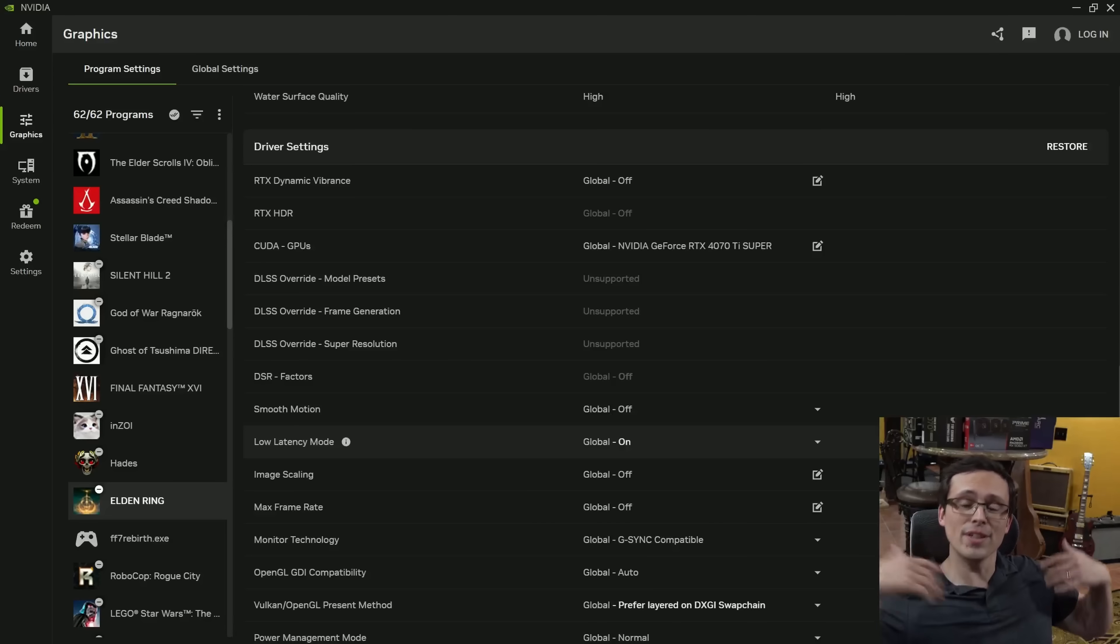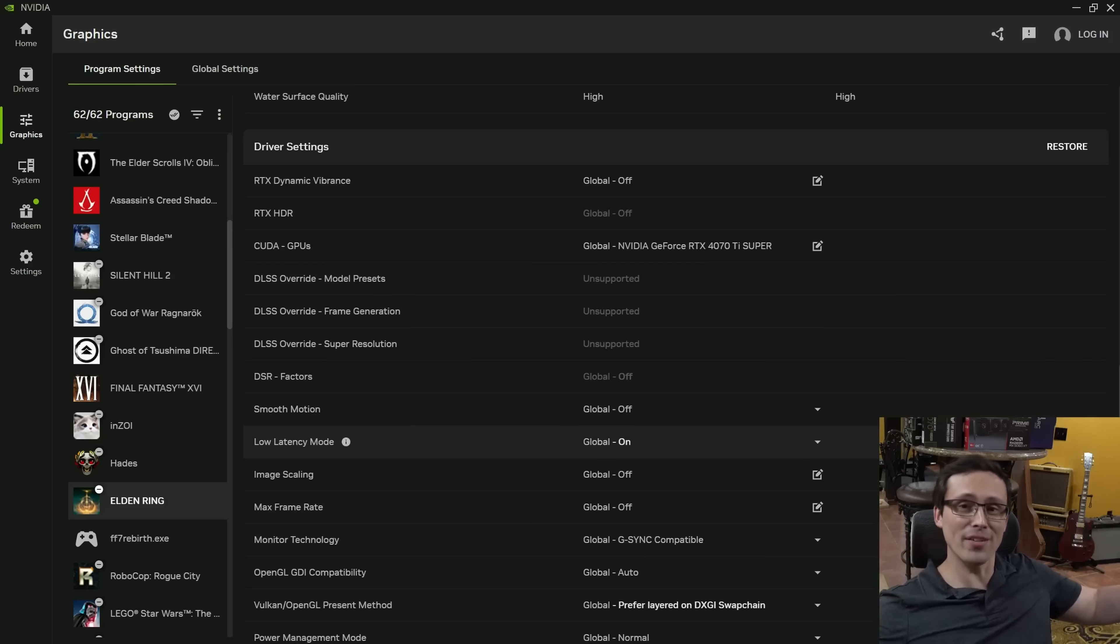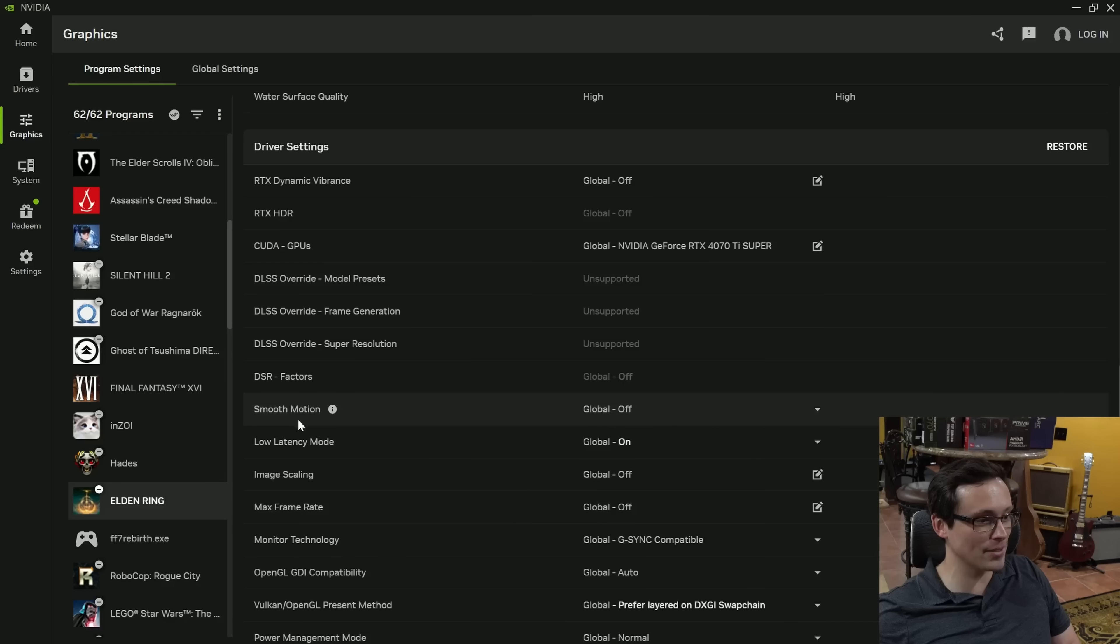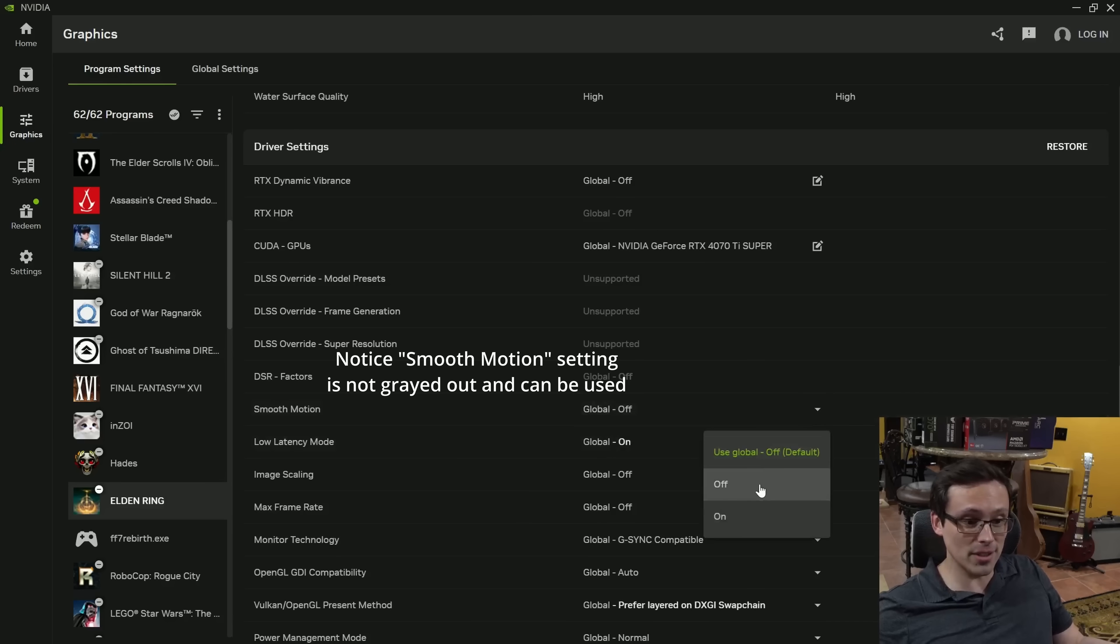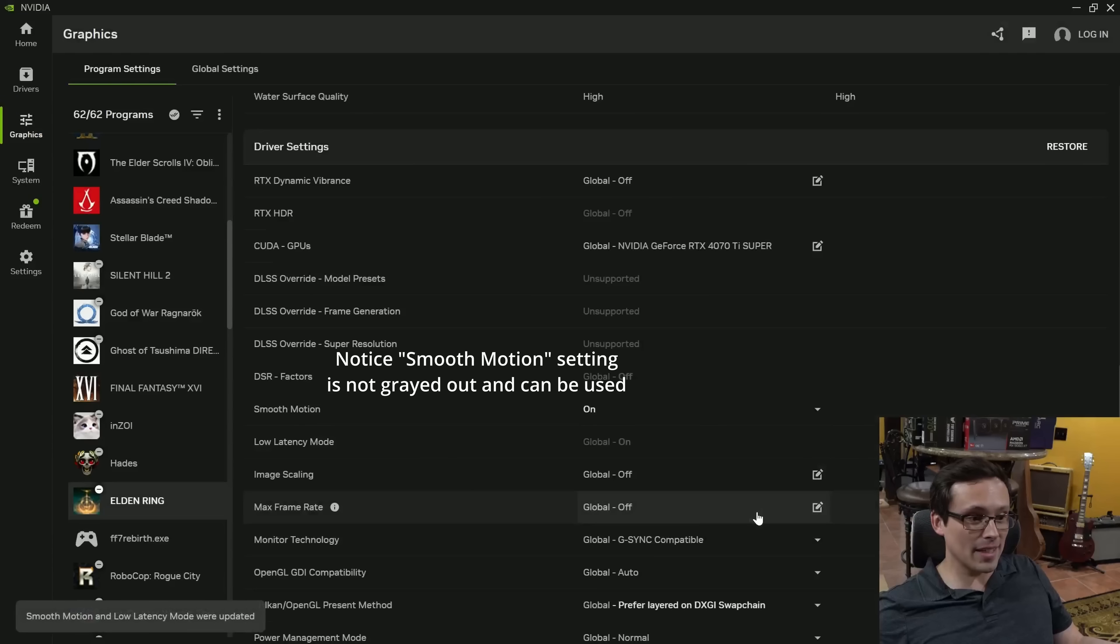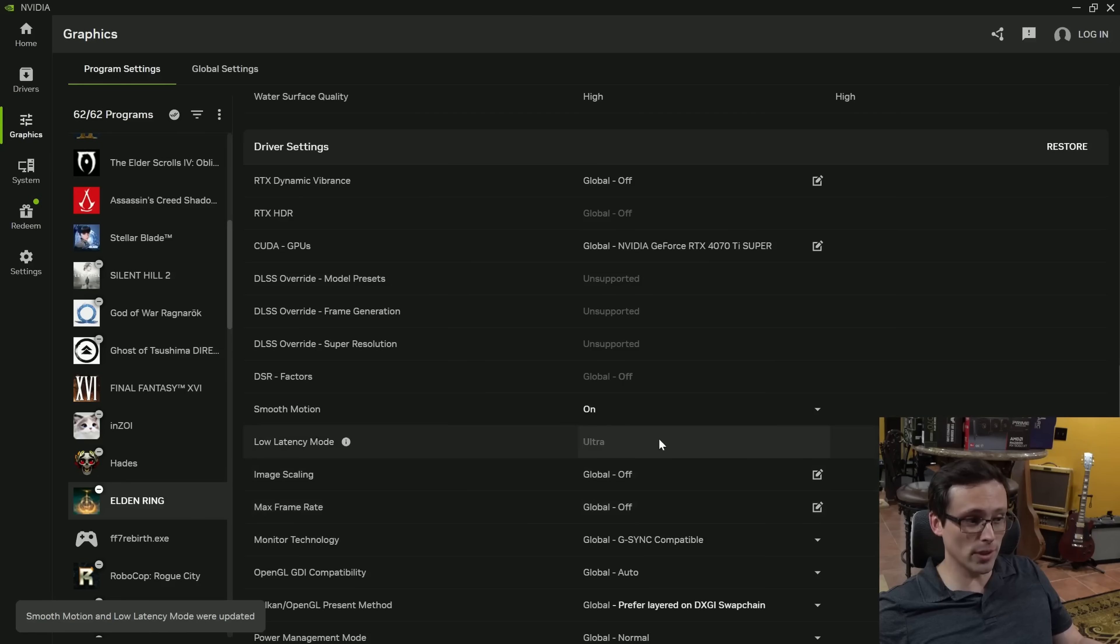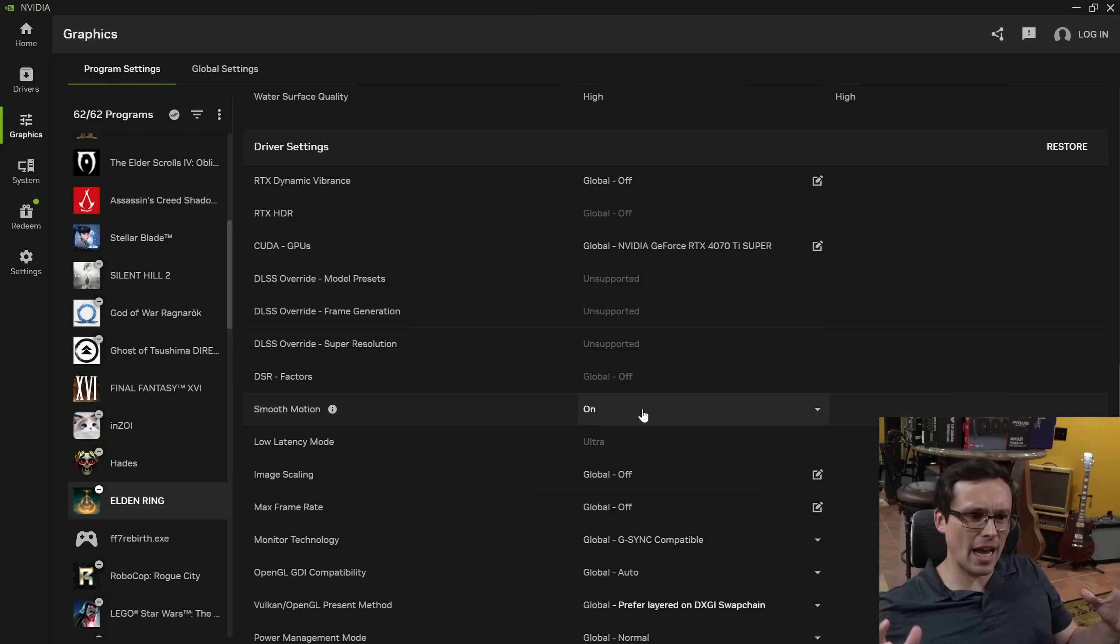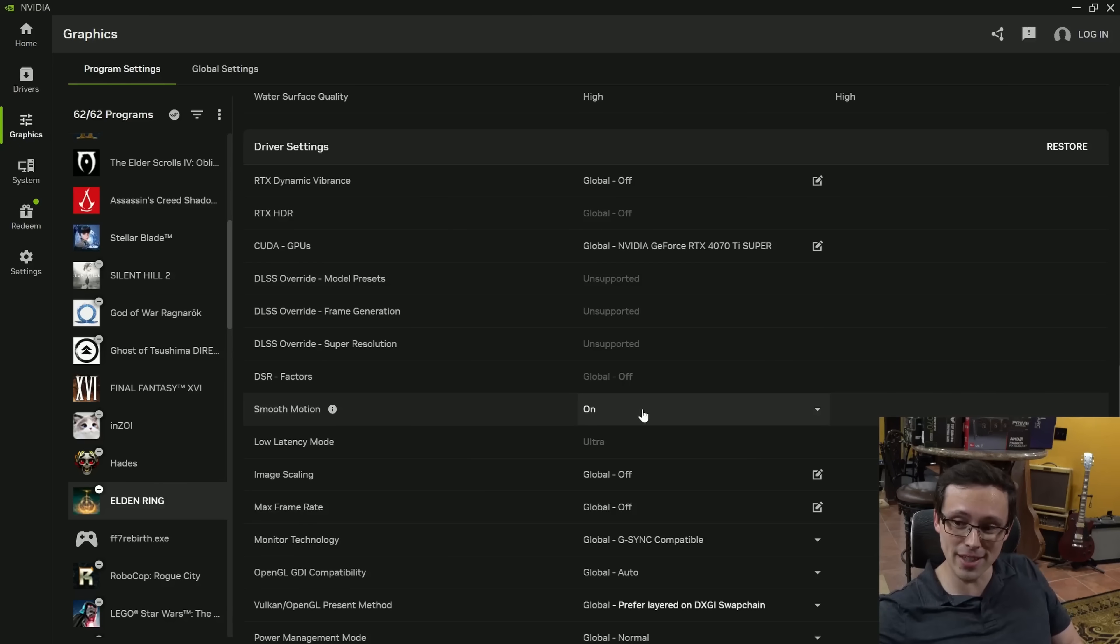Once you've signed in as the NVIDIA developer, it should allow you to download the 590.26 game-ready drivers, and we just want to run that installation process. All right, I installed the driver and restarted the PC, which is always best practice after a driver install. Anyway, started up the NVIDIA app and check this out. On Elden Ring, I am now seeing the option for smooth motion. I'm going to go ahead and try turning this on, and then I want to see if it is indeed actually working.